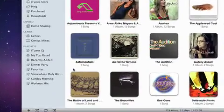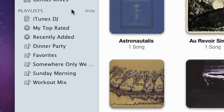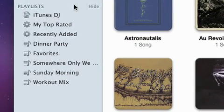iTunes playlists make it easy to sync your iPod, iPhone, or iPad, burn a CD, or just enjoy your music.